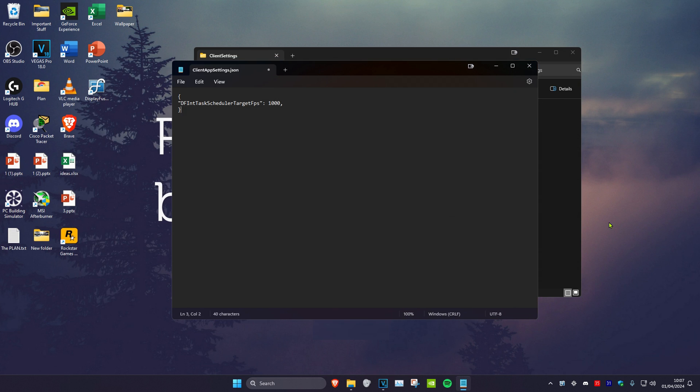Then paste the text which I'll leave down below in the description. Make sure that you include both of these brackets as well. Just include the whole text that will be down below in the description.